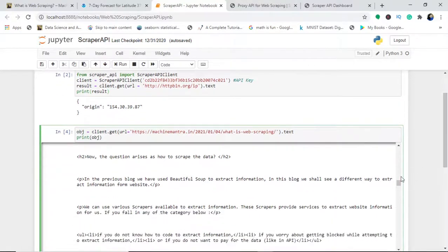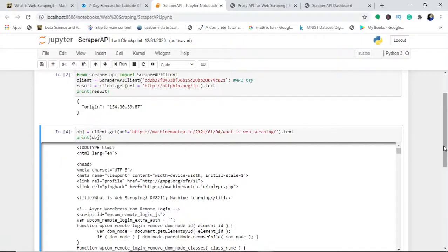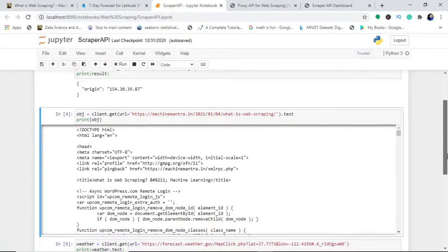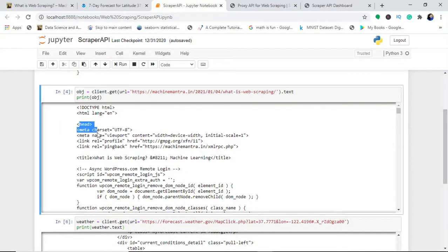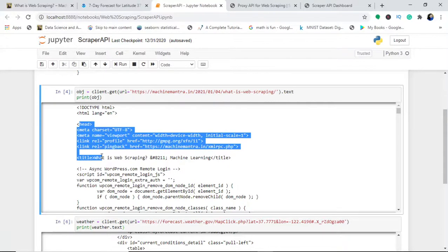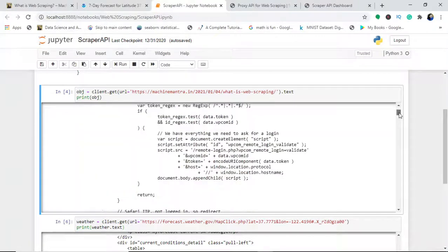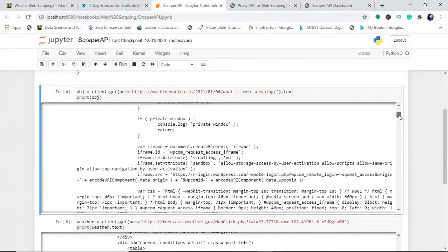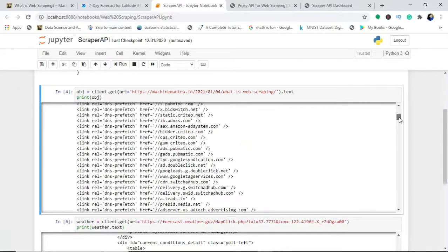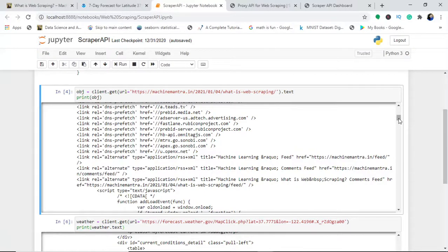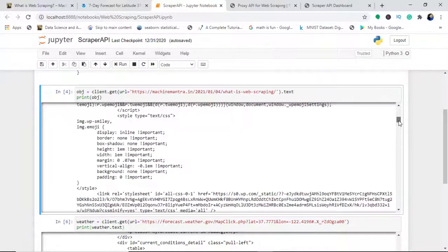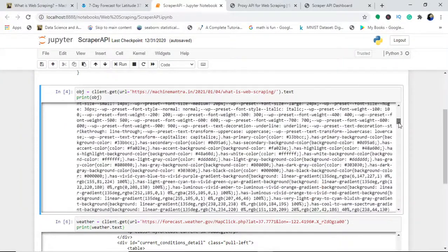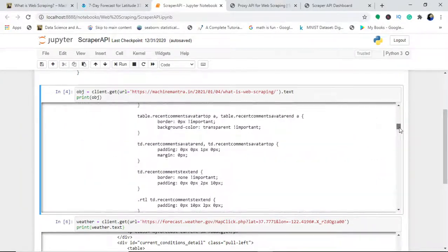As you can see here, I got the entire HTML coding. This is the head, and you can see the link reference title 'What is Web Scraping,' machine learning title, and when you scroll down you will see all of the information.